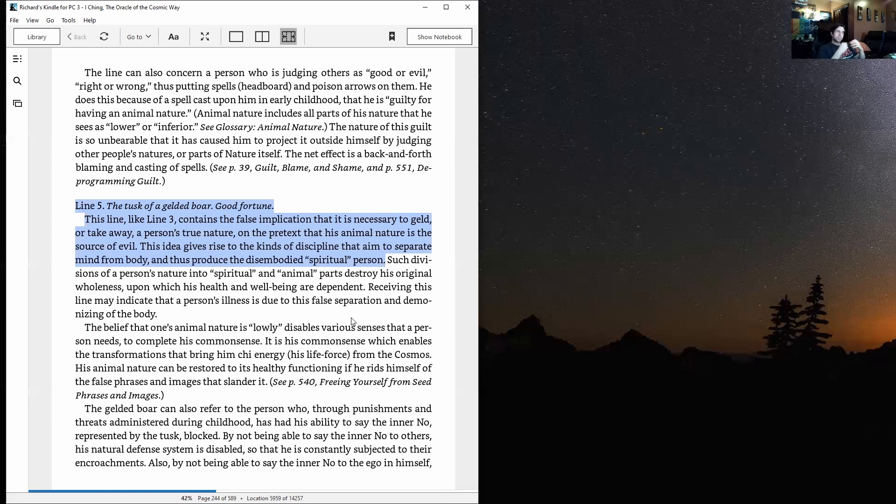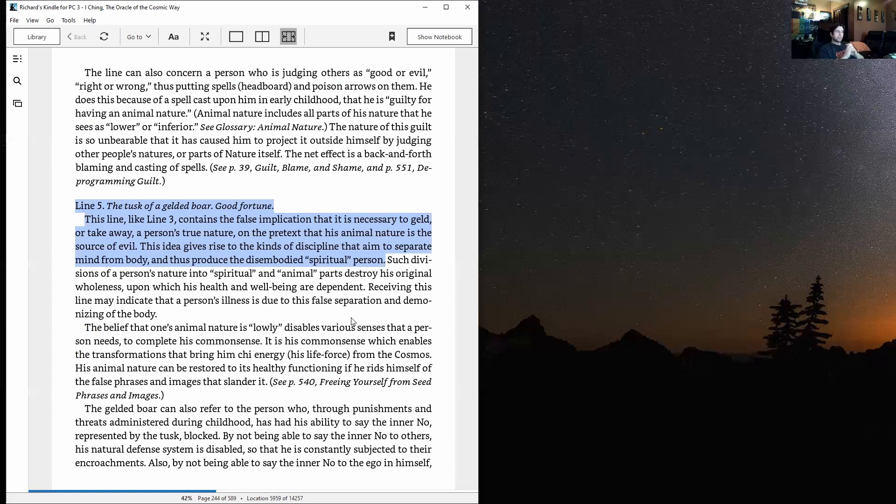His animal nature can be restored to its healthy functioning if he rids himself of the false phrases and images that slander it.